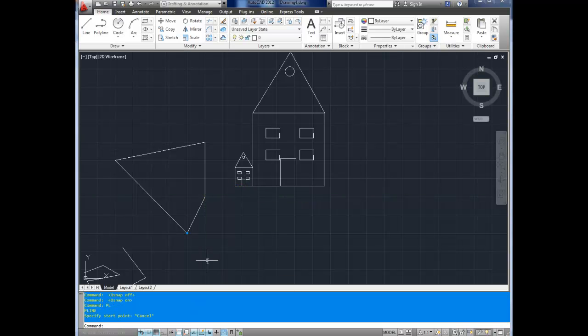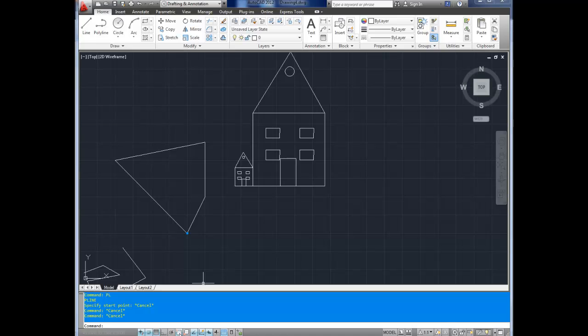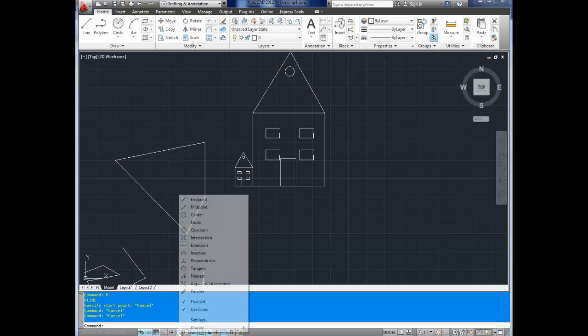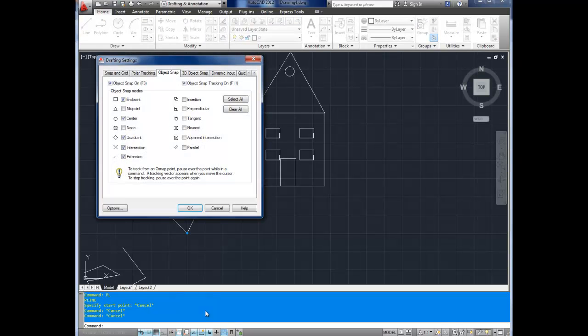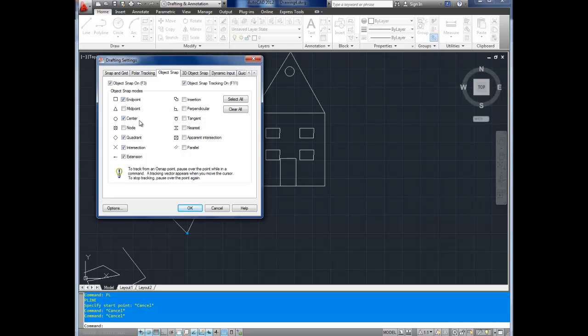Object snap snaps your line to the endpoint or midpoint or whatever you've got set to of another line object. And if you right-click on the object snap button here and you go settings, you can choose just what it will snap to. Right now it's set to endpoint, center, quadrant, intersection, extension. You can choose which of these you'd like it to snap to. And I can go over these in a later video.